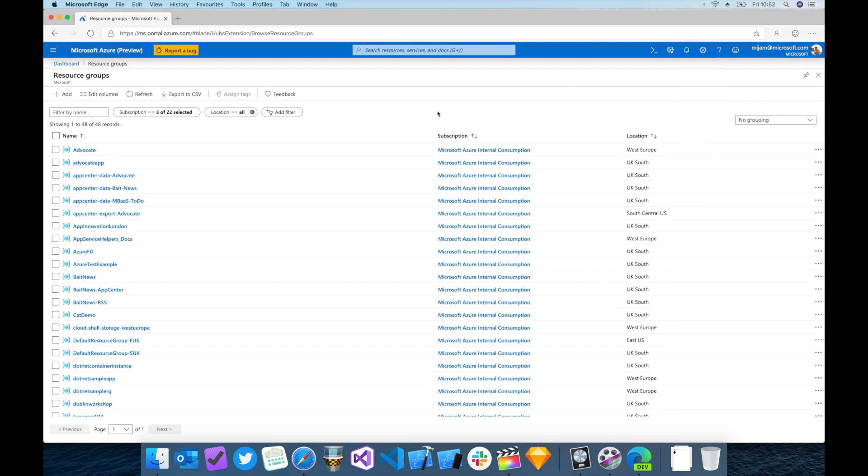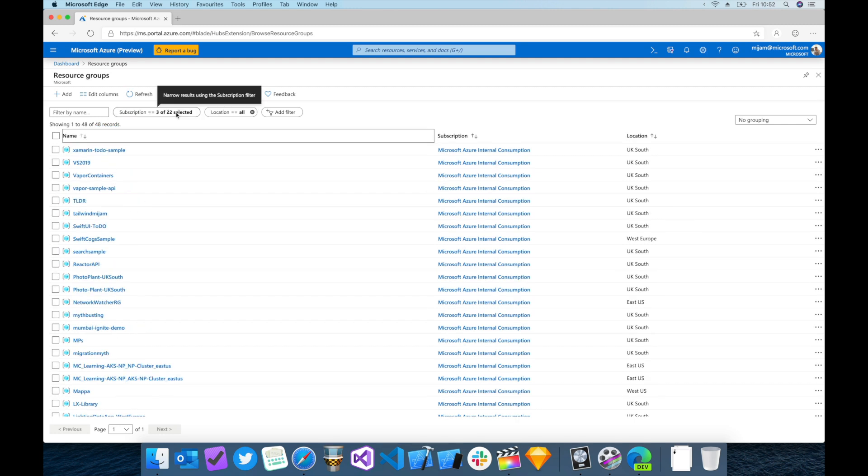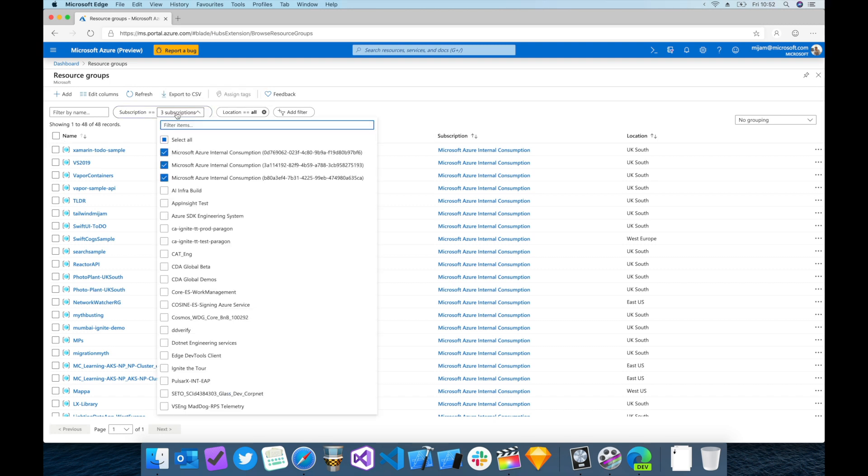Now if we look at the resource groups, we can see that the default filter is working, both in the reduced number of resource groups and with the filter button showing us that we're filtered to only three subscriptions. If we click this button,